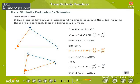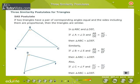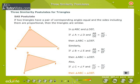Similarly, if Angle B is equal to Angle E and AB by DE is equal to BC by EF, then Triangle ABC is similar to Triangle DEF. Also, if Angle C is equal to Angle F and AC by DF is equal to BC by EF, then Triangle ABC is similar to Triangle DEF.